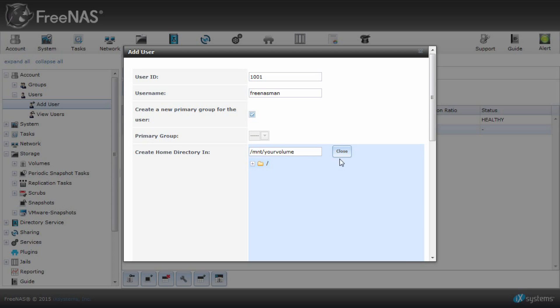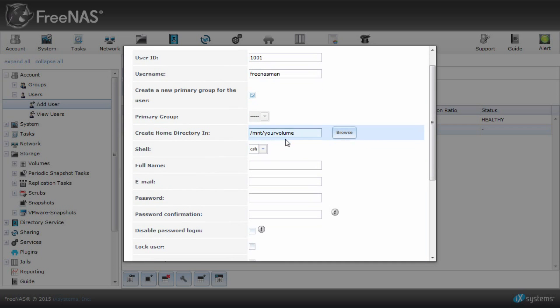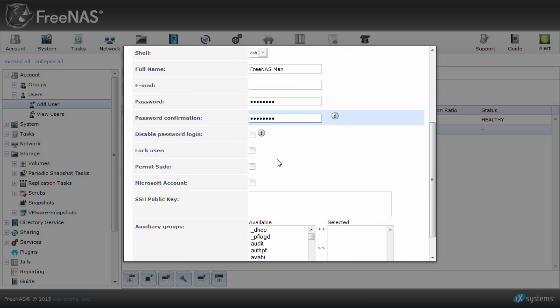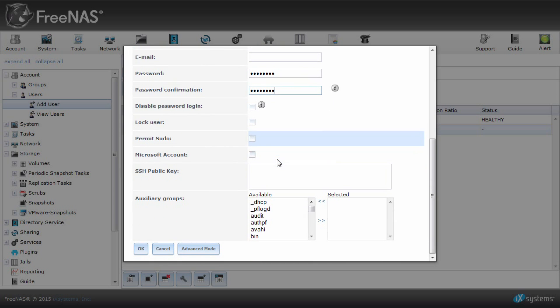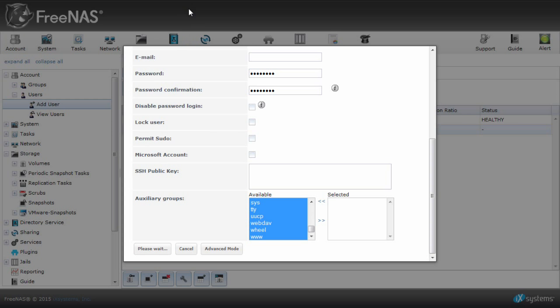You can choose the home directory, which will create a folder for your username on the volume. Go ahead and enter a full name and password. Click OK to create your user.